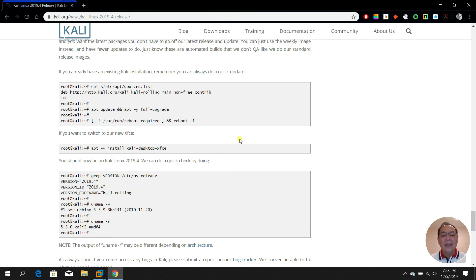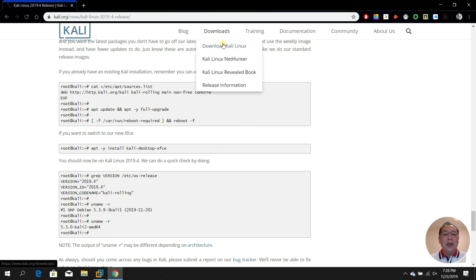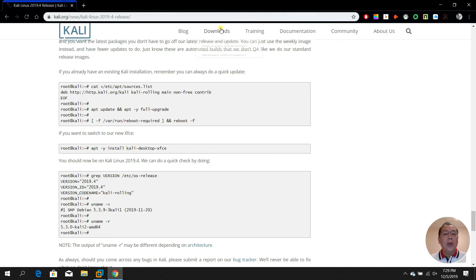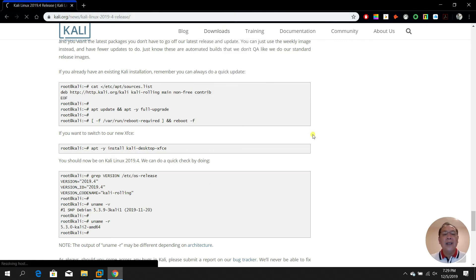Nothing happened after that. So I decided to create a new installation on Kali. If you want to download Kali, just go to kali.org and then select downloads.